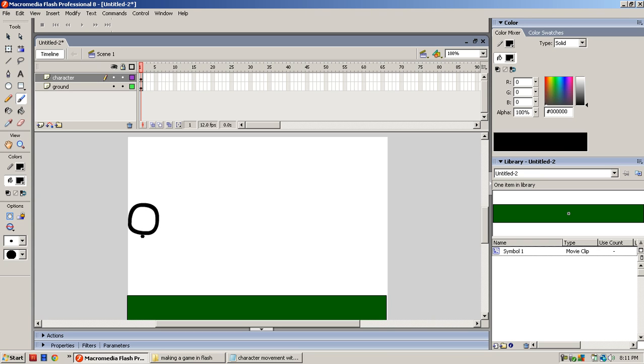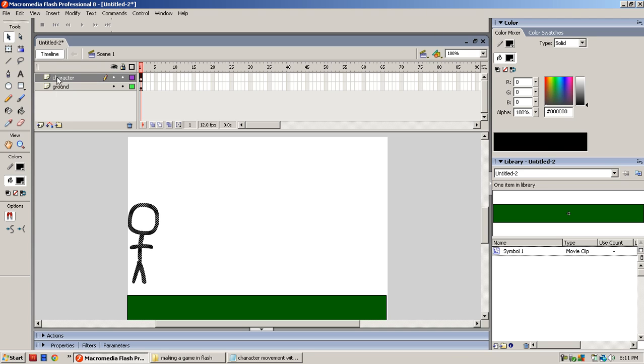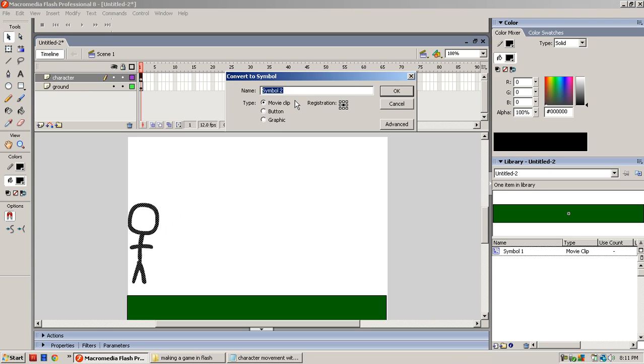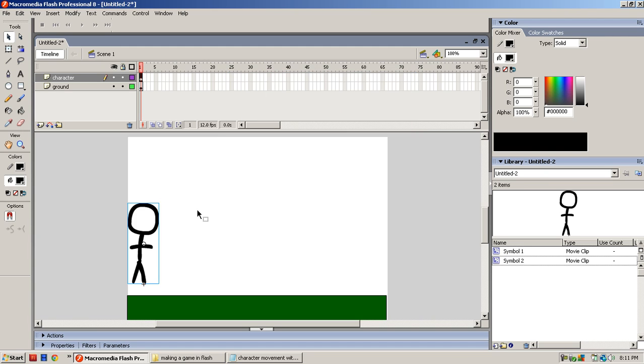Okay, so here's my character. Whenever you're done with your character, all you do is highlight the character, be sure you're on Character Layer, right click, convert it to a symbol. Name it whatever you want. On the registration point, put it at the bottom, click OK.